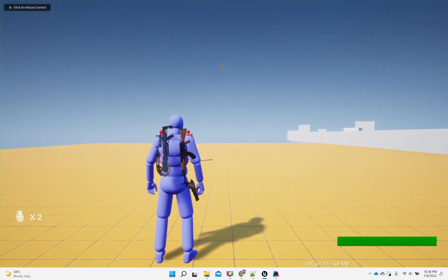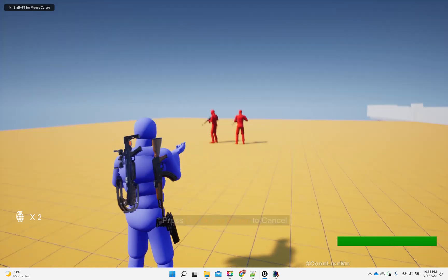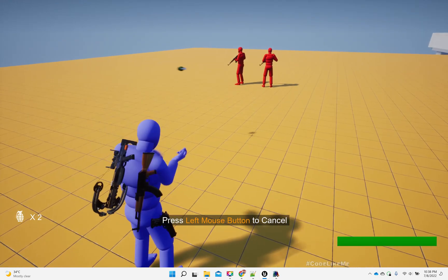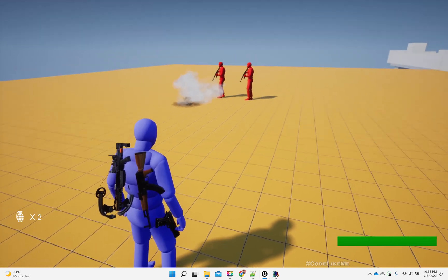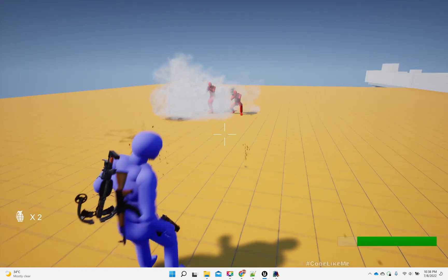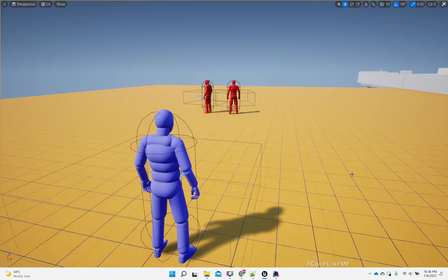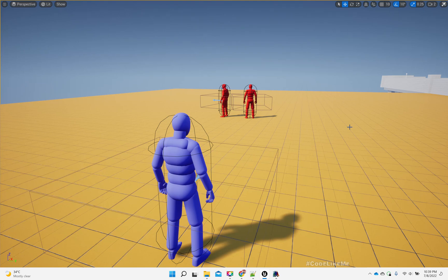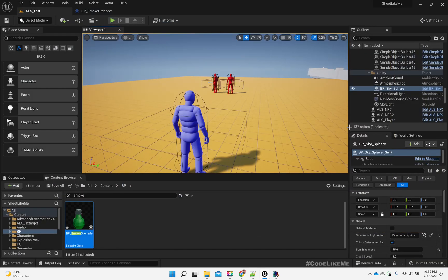Once I throw a smoke grenade, these guys look at me. I need to prevent that first, and then I need to block their vision from the smoke — with the smoke. So in order to prevent them looking at me right after the explosion, we can do something.